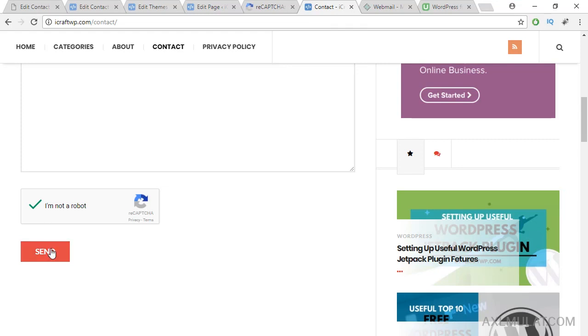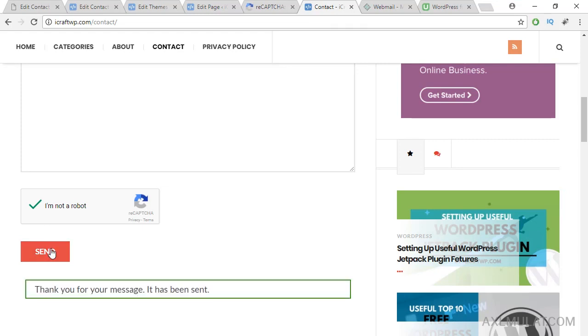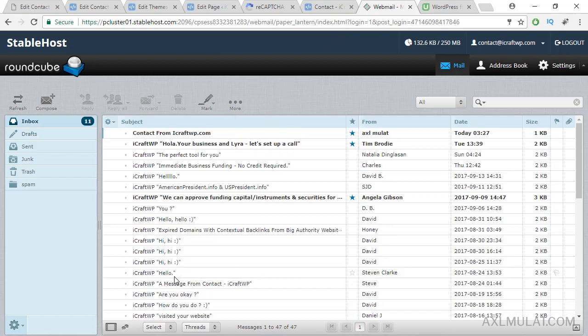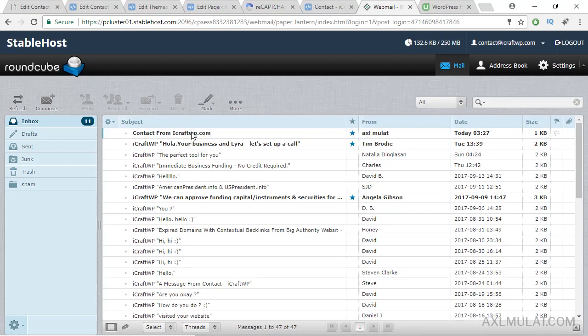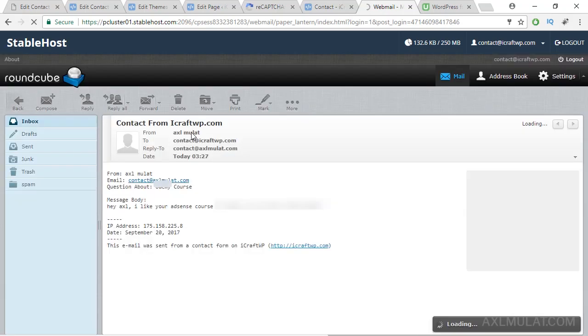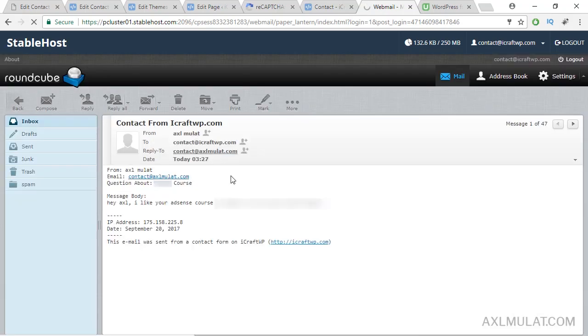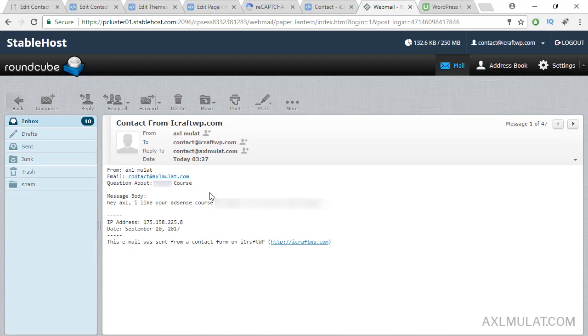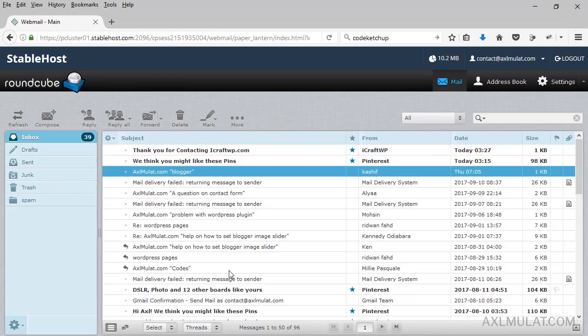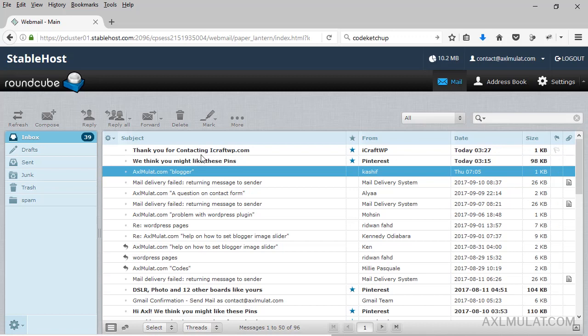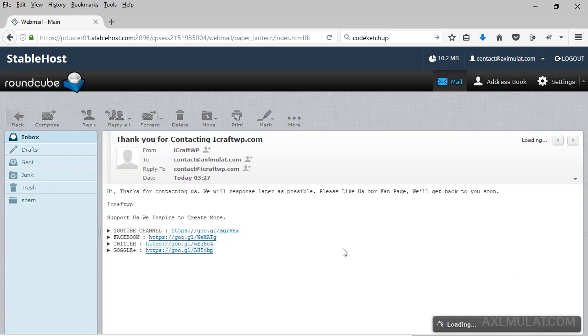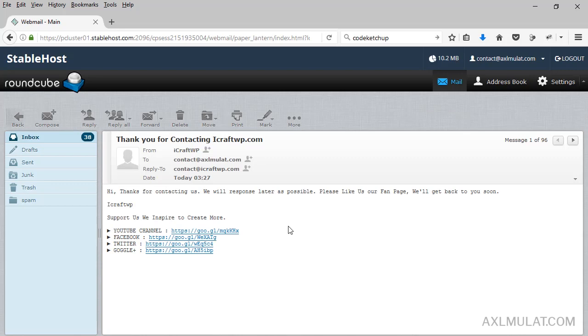Okay, now I added a CAPTCHA so goodbye to spam email starting today. So it worked now. And as you see it's working. The IP address is included, the visitor's IP address, and also the auto-respond. I received as sender 'Thank you for contacting iCraftWP.com'. And as you see it's working now guys.